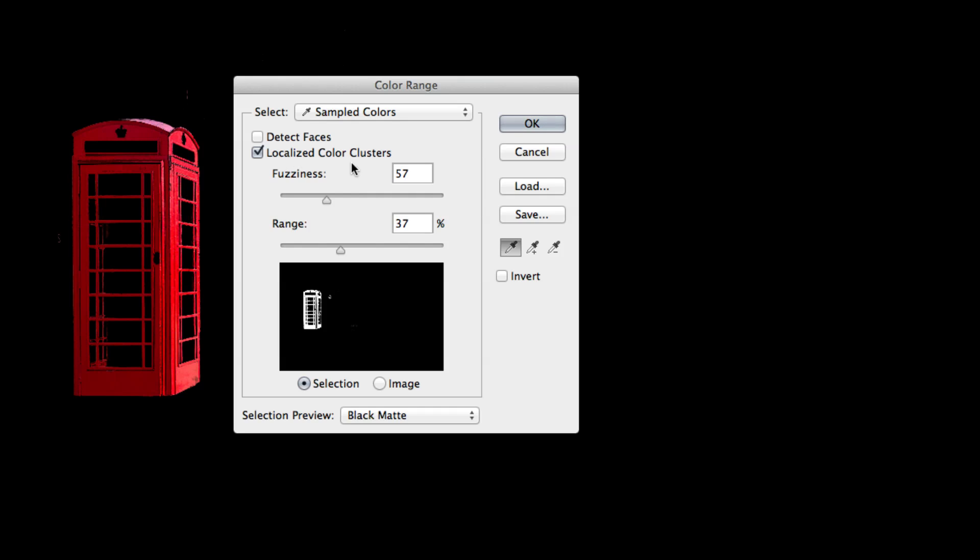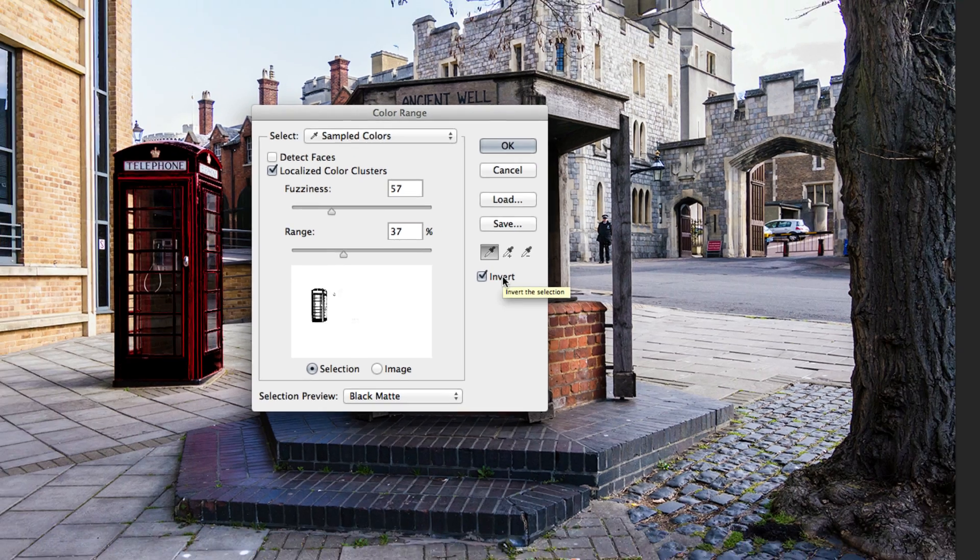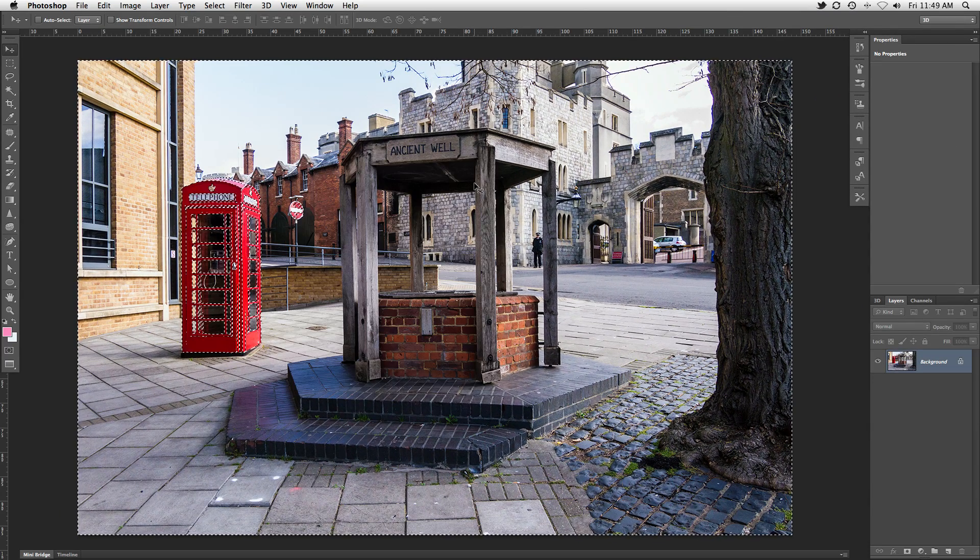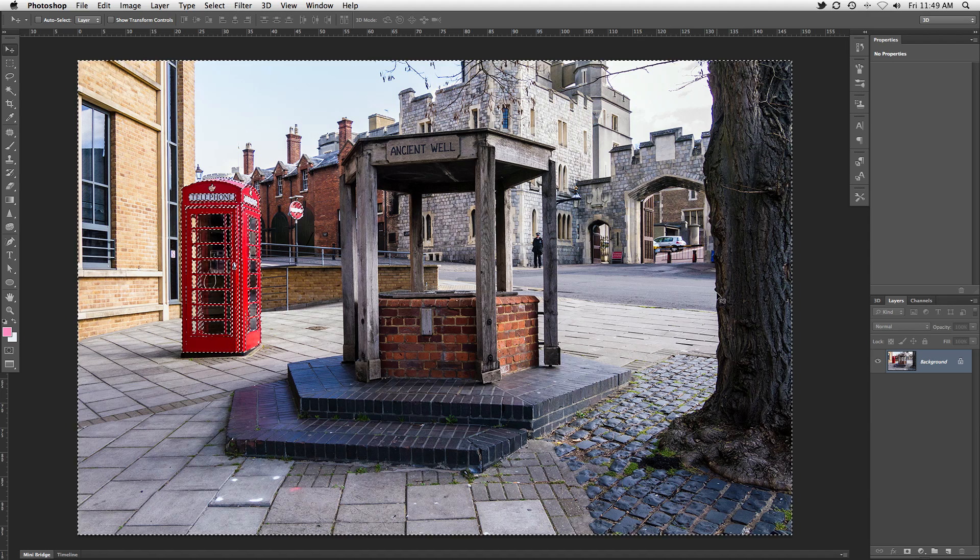Once you're happy with the sampling, because we want to change everything except the phone box, go ahead and turn on the invert option and press OK. This will give us a selection of everything else in our photo.